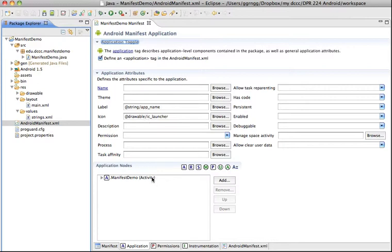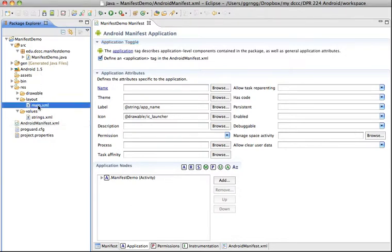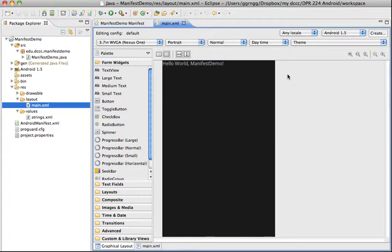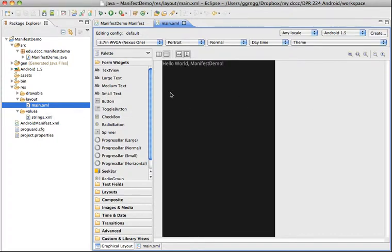An activity is a single screen in an Android application. So for this example our main XML is our, this represents our activity screen. We have another upcoming demo that will show you how to create another activity and then we can connect and link one to go to the other. But this would constitute an activity.